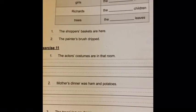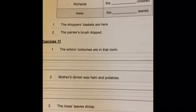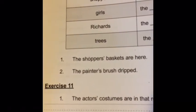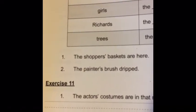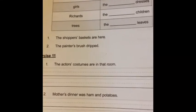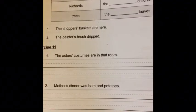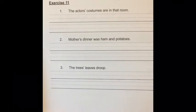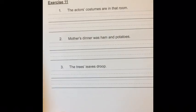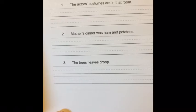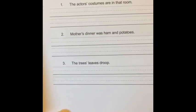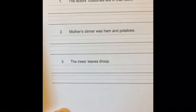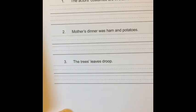For exercise ten, do the same thing we did in exercise seven, but this time using plural nouns — shoppers, girls, Richards, and trees. Turn these into adjectives that tell whose, using the trick you just learned about plural nouns. Push pause and do your work, then push play when you're ready. In exercise eleven, you'll get practice writing sentences with plural nouns turned into possessive adjectives. Write the sentences just as they are written — they are correct — then circle the adjective in each one.